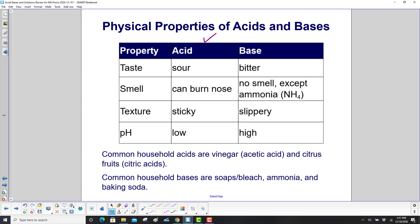Acids taste sour. Bases taste bitter. Acids can burn your nose. Bases have no smell, except for ammonia. Acids are sticky. Bases are slippery. Acids have a low pH. Bases have a high pH.